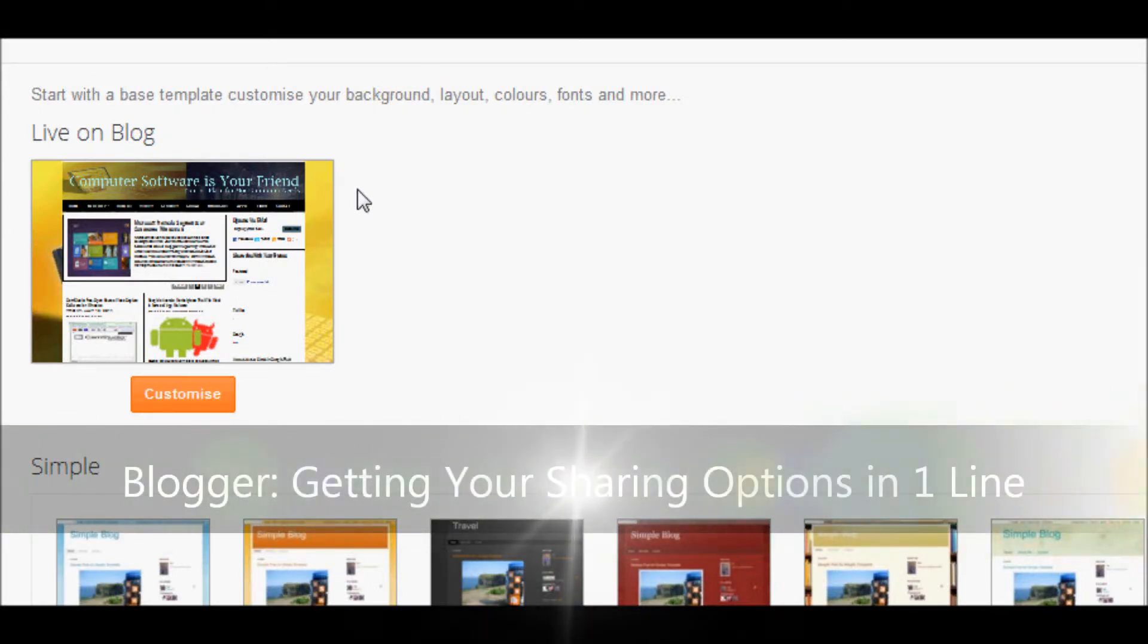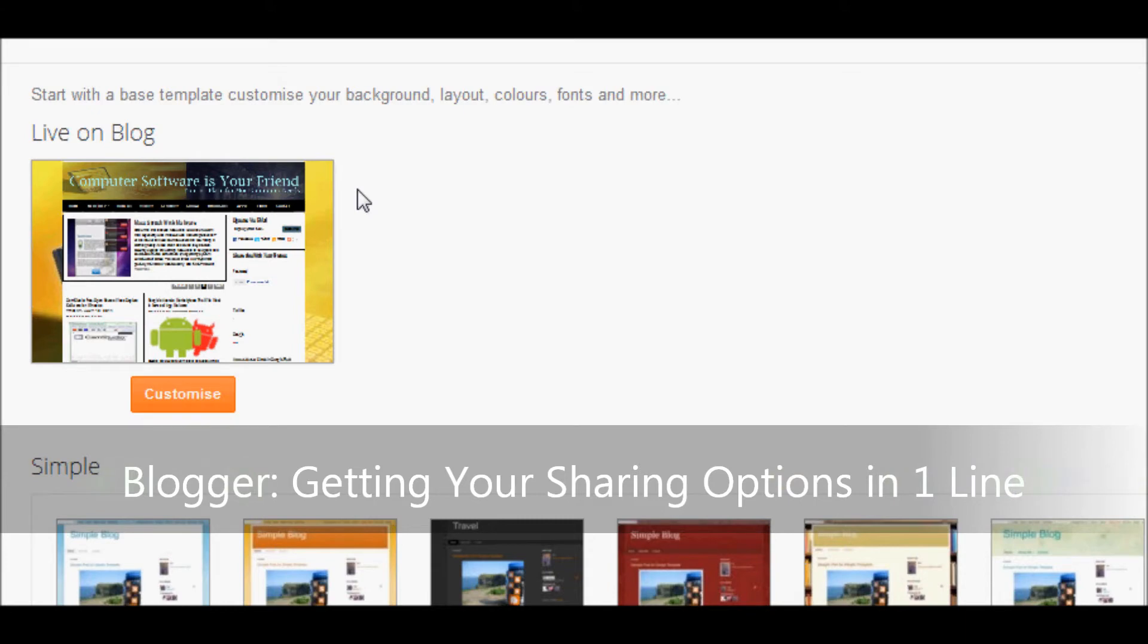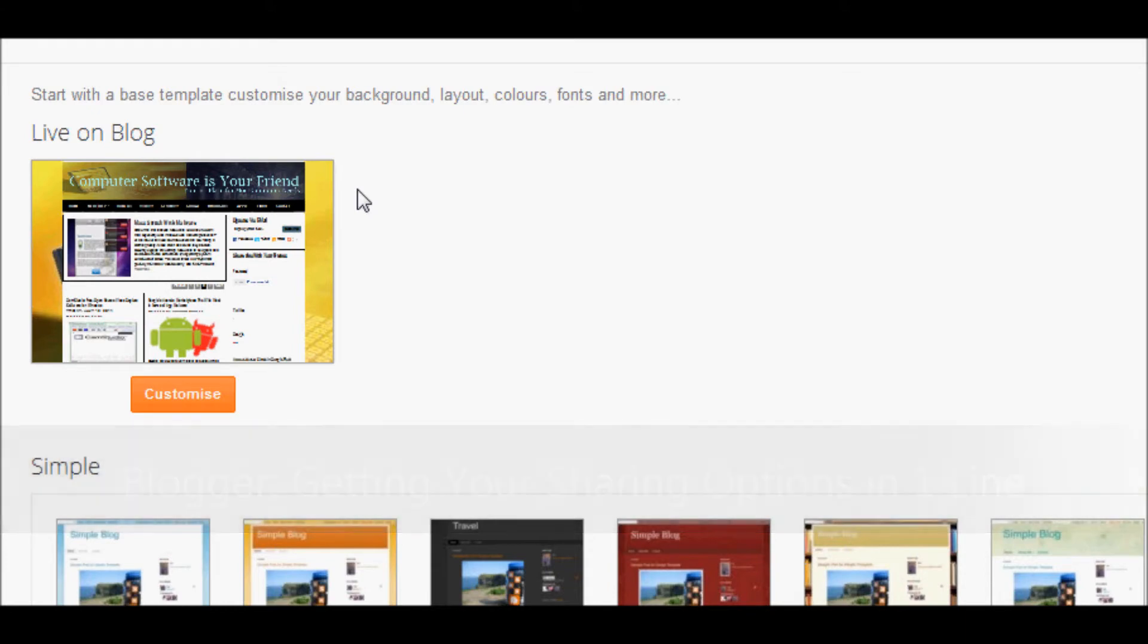Hello everyone, today I'm going to show you how to get a Google Plus One button, Facebook Like button, and Twitter Tweet button all in a horizontal line in your Blogger blog.